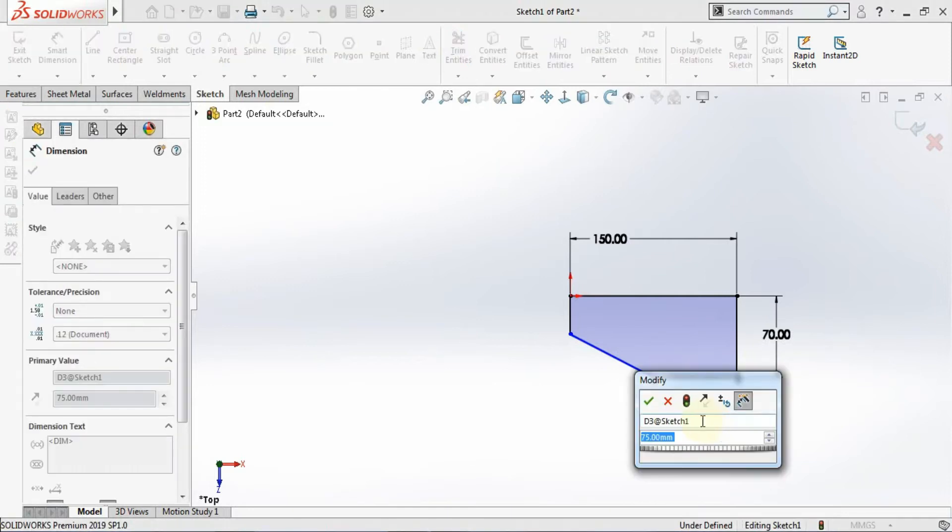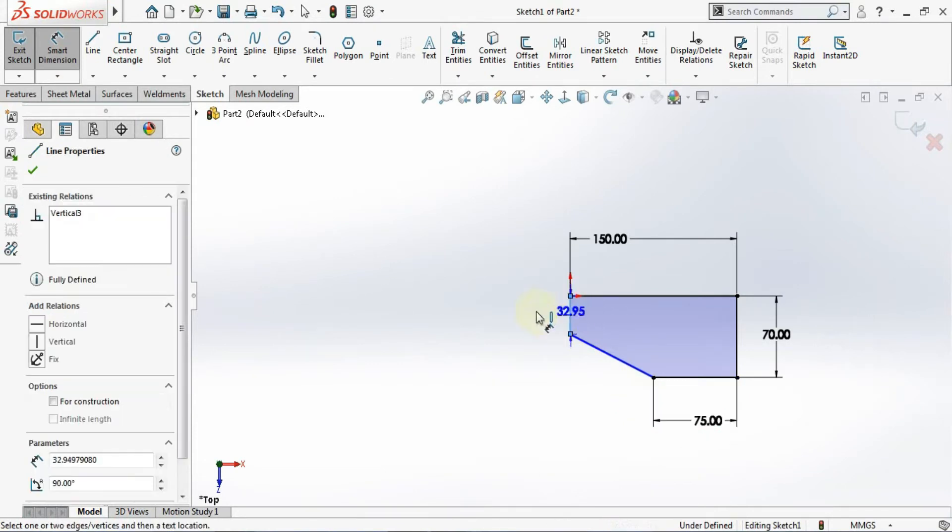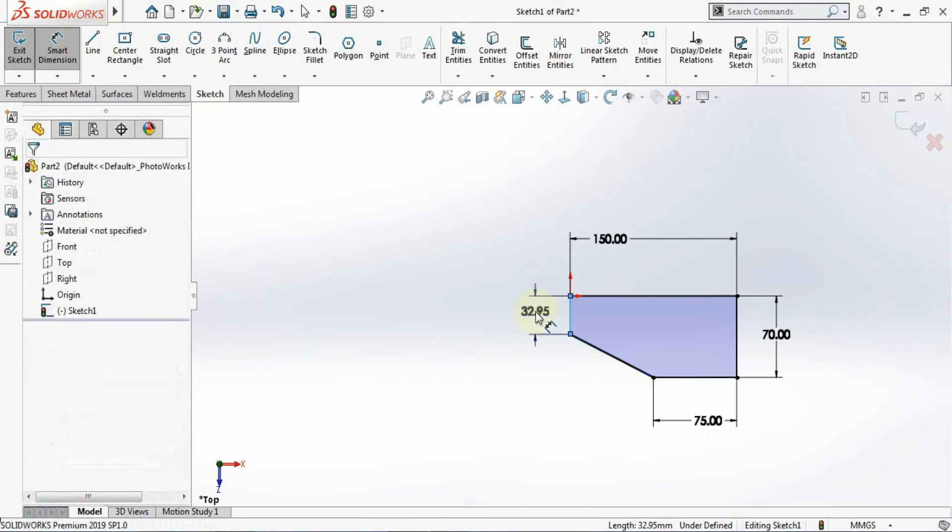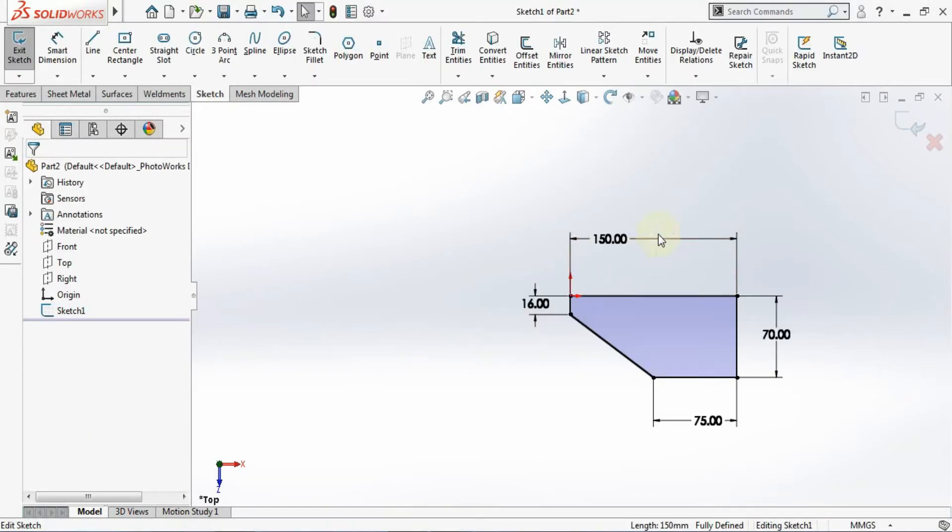And here this length is 16, so give here the dimension 16. Your sketch is getting fully defined.